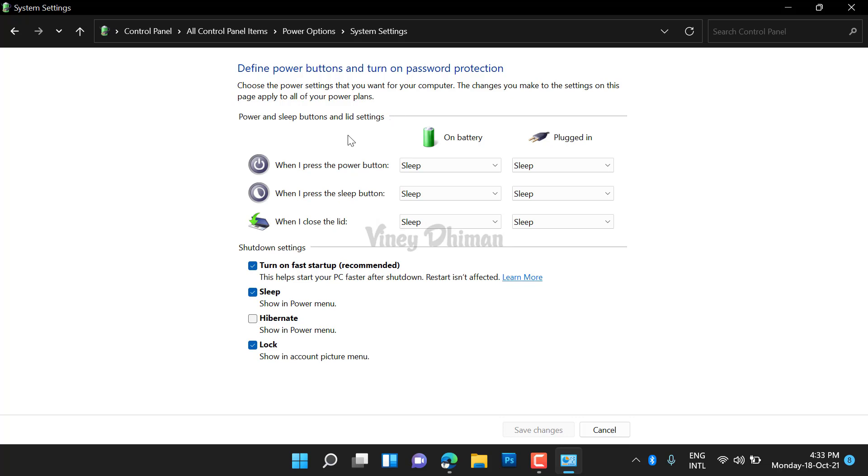On this page, click on 'Change settings that are currently unavailable'. Now head over to the shutdown settings. Here you will find the hibernate option - check the box for hibernate.